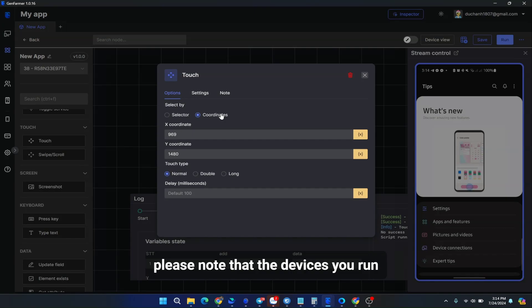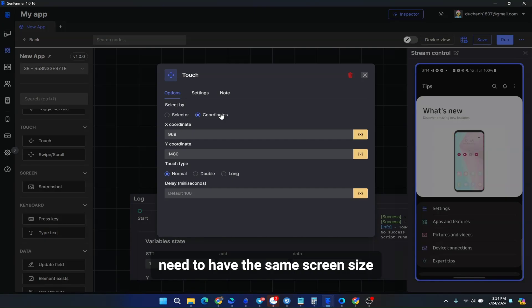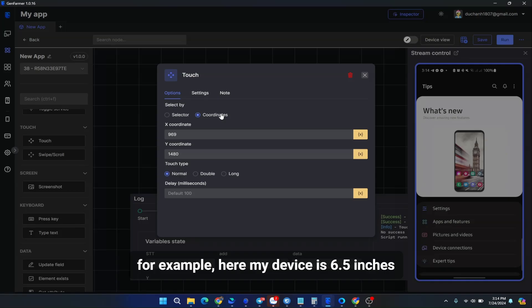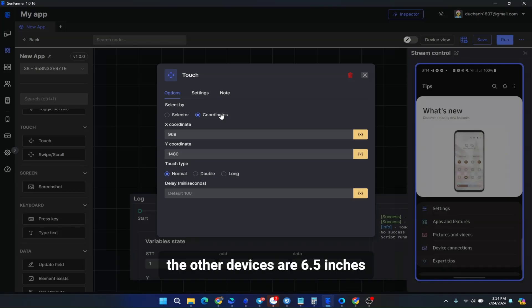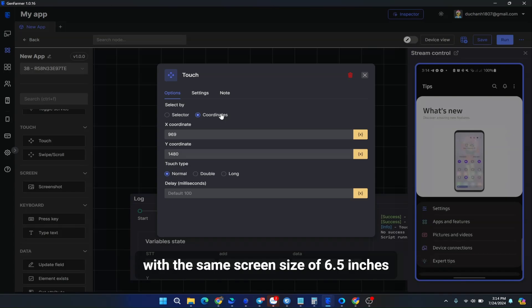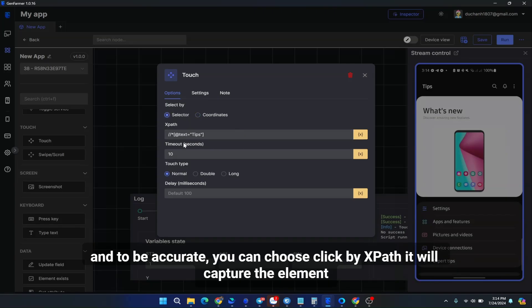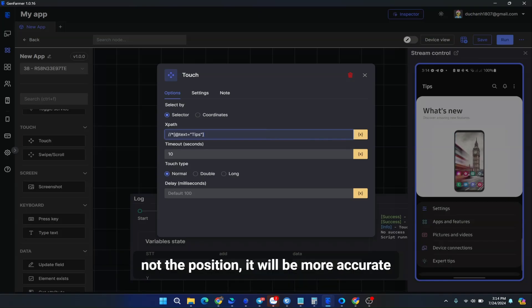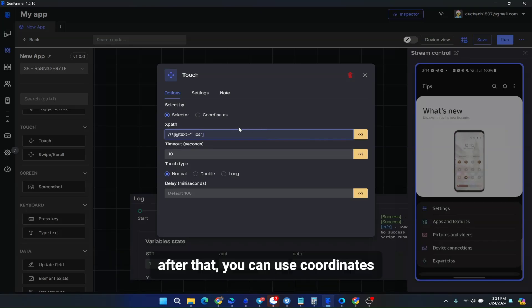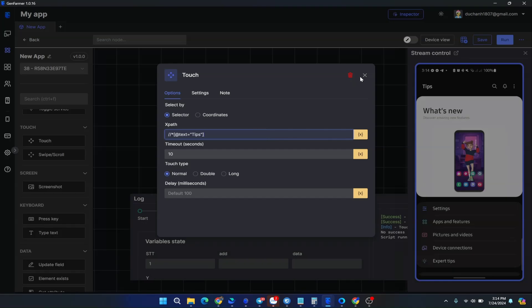Please note that the devices you run need to have the same screen size. For example, here my device is 6.5 inches. The other devices are 6.5 inches. With the same screen size of 6.5 inches, you can click exactly at this coordinate. But when changing the screen, this coordinate may change to another location. Please note this for me. And to be accurate, you can choose click by XPath. It will capture the element, not the position. It will be more accurate.